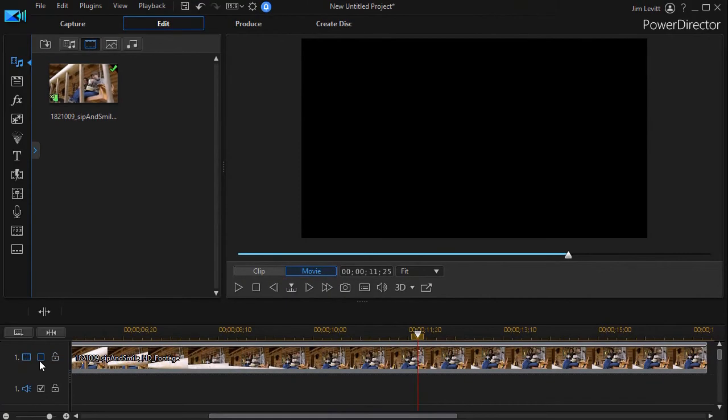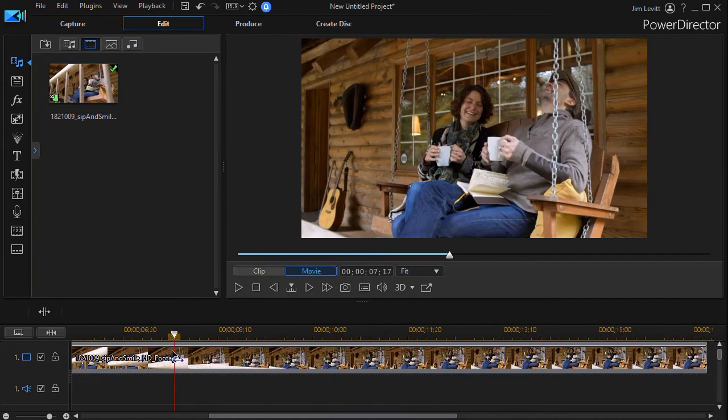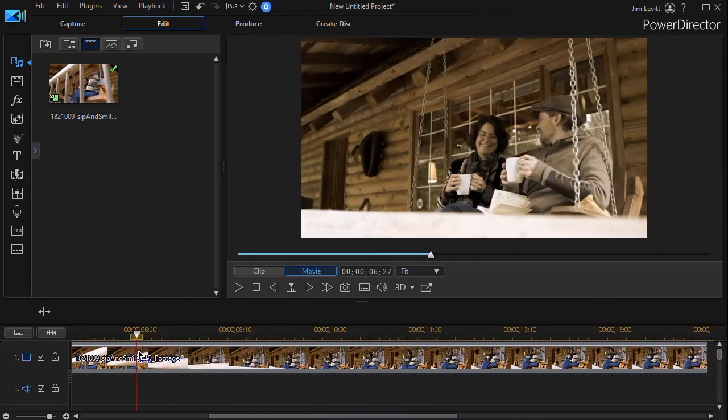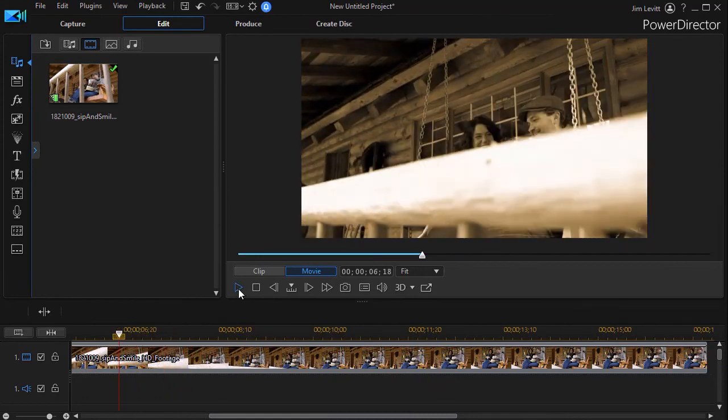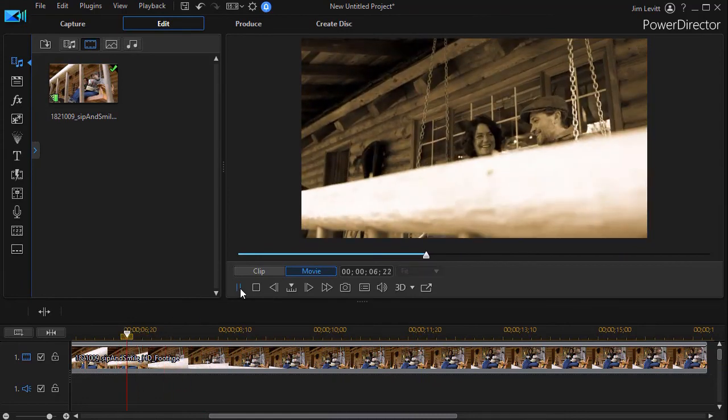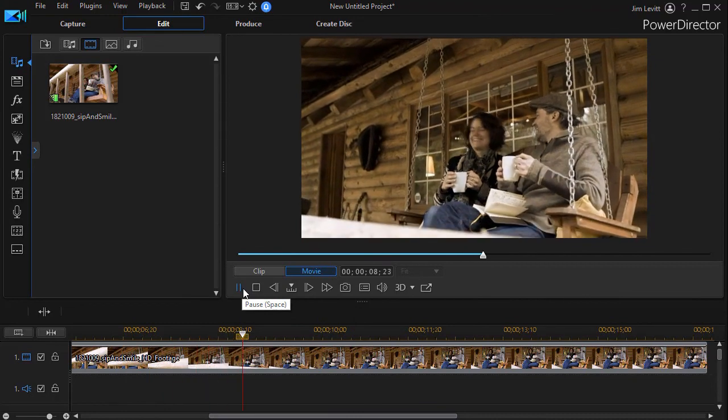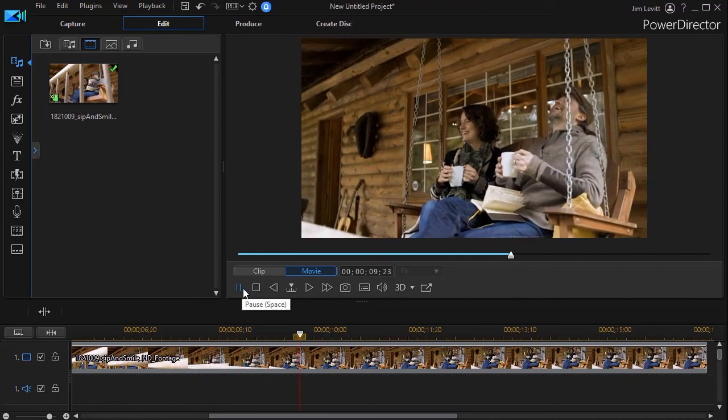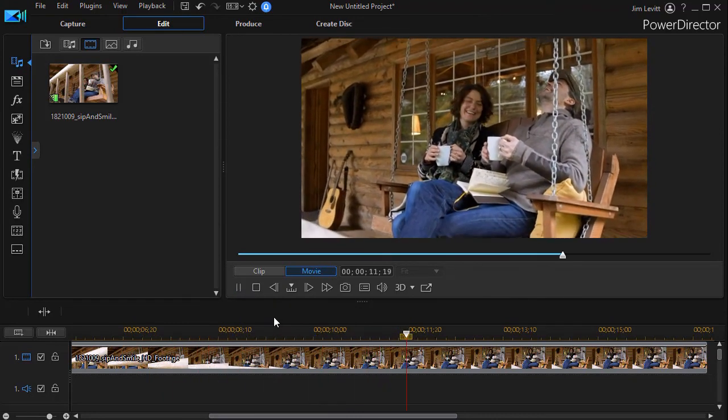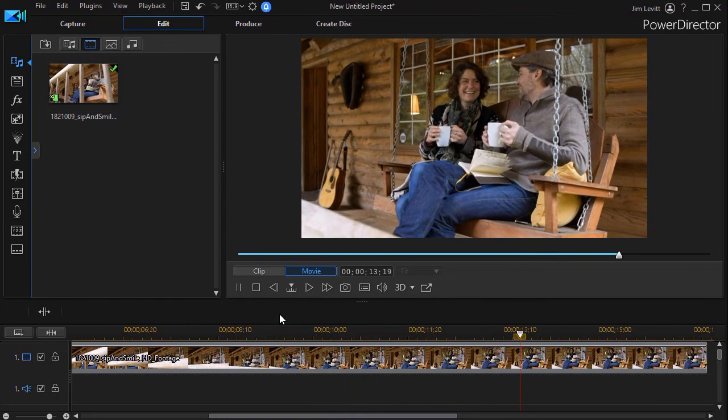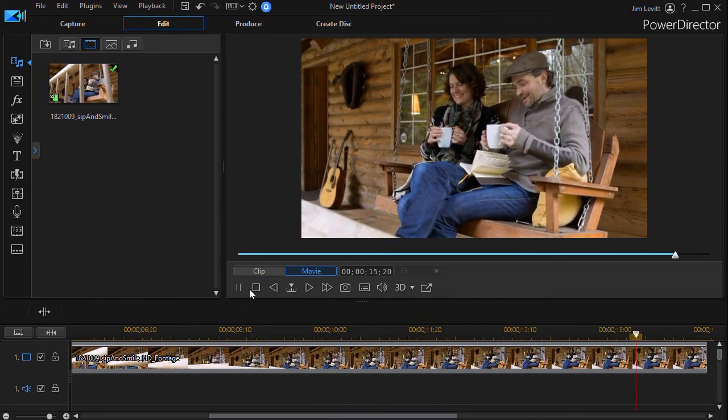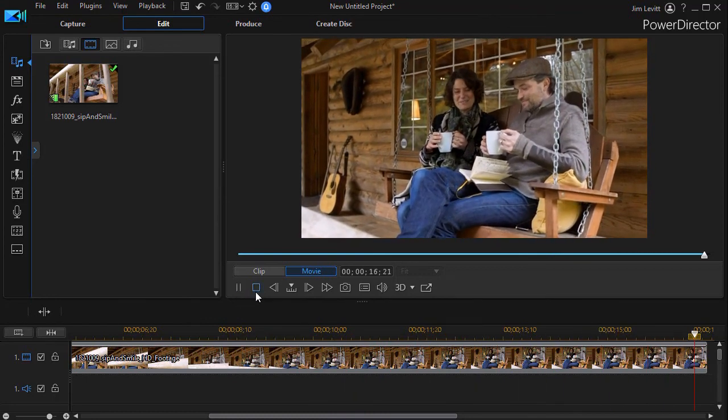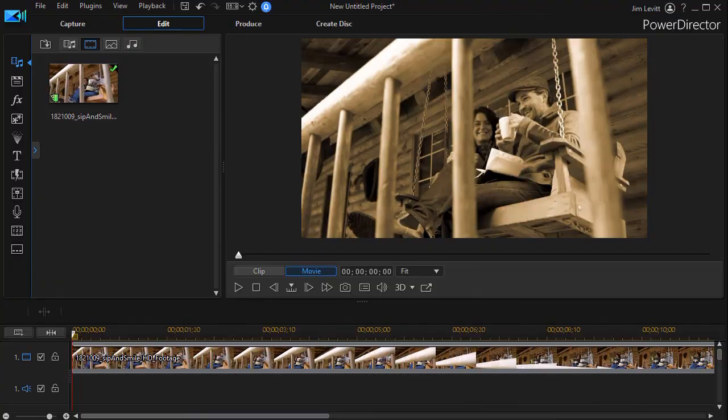So as long as we have both tracks enabled and the transition on the second track, then it transitions and behind it we have the normal. So those are two ways to transition from sepia to normal video or obviously you could reverse it and go the other direction.